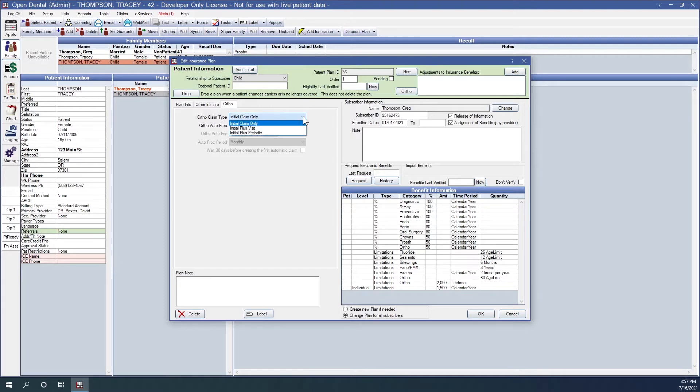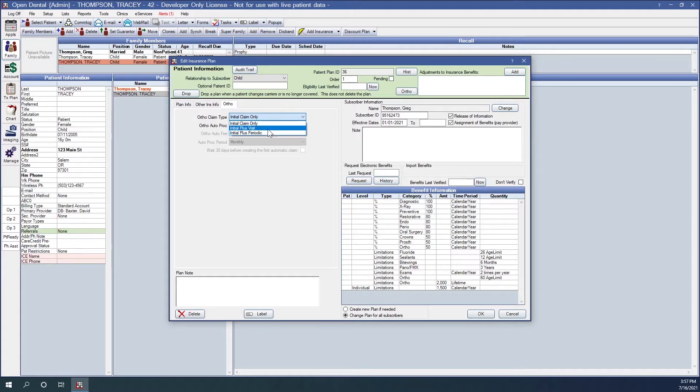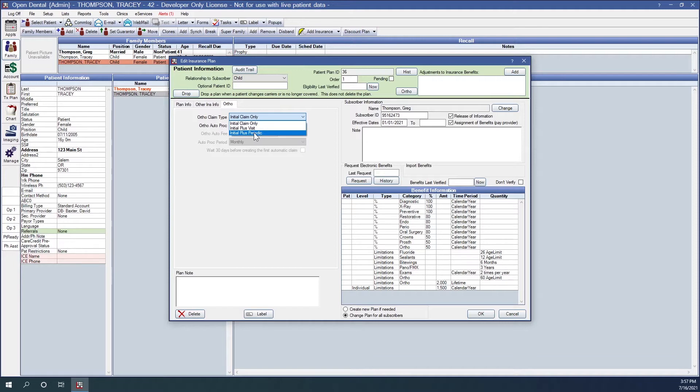The first is initial claim only. With this setting the insurance will only require one claim and they'll either pay in full in a lump sum or they'll send payment to the office periodically on their own schedule. The second option is initial plus visit. This option would require an orthodontic claim be sent for the original procedure as well as for each subsequent visit. And then our final option is initial plus periodic. With this ortho claim type selection, we will send a claim for the initial procedure and then send a claim periodically at a regular interval for a certain fee.